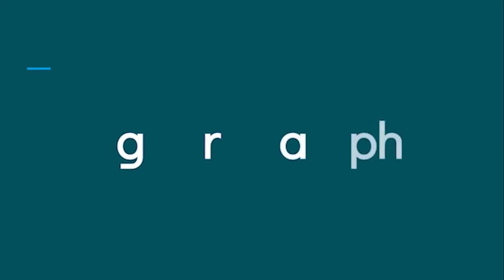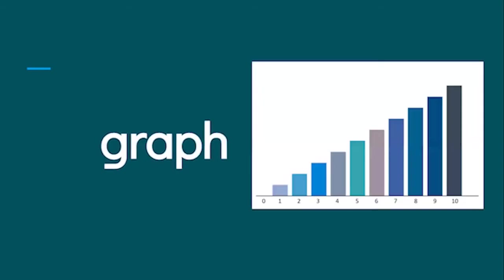G, R, A, F. G, R, A, F. Graph is a way that you can show numbers visually.